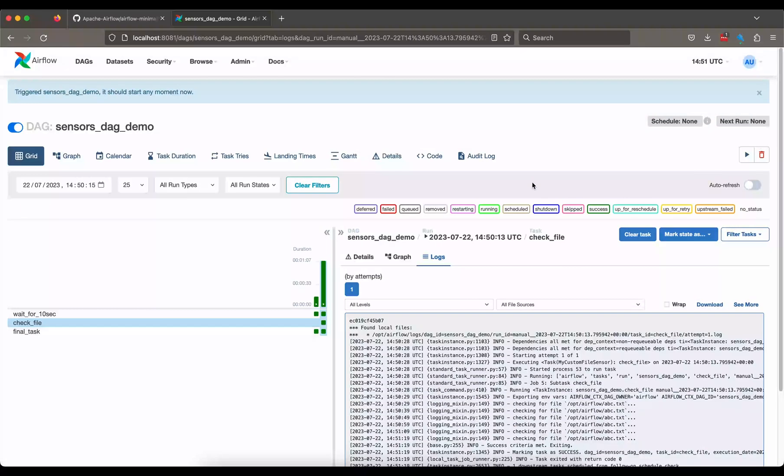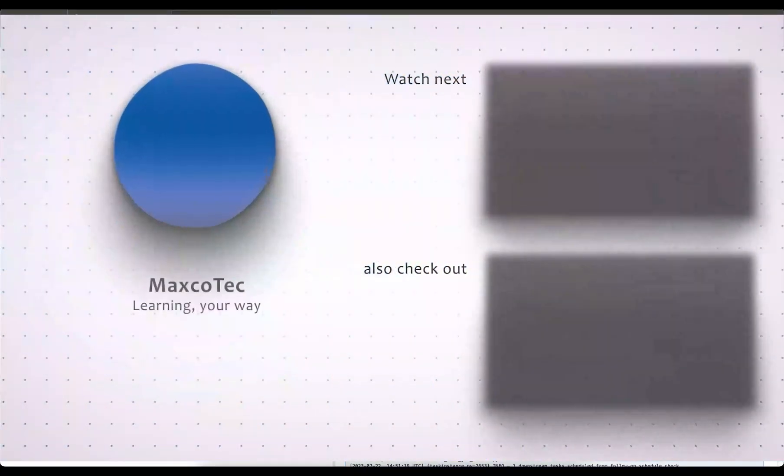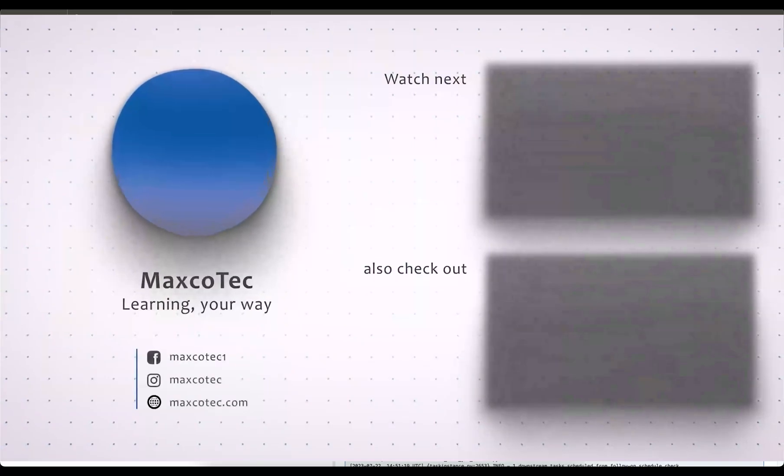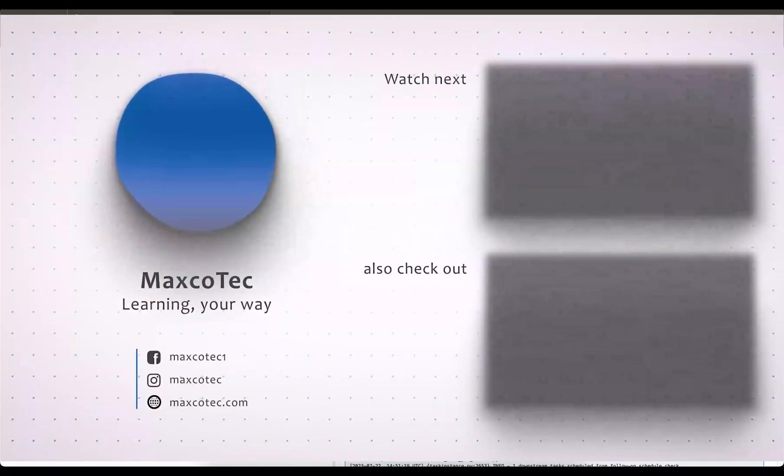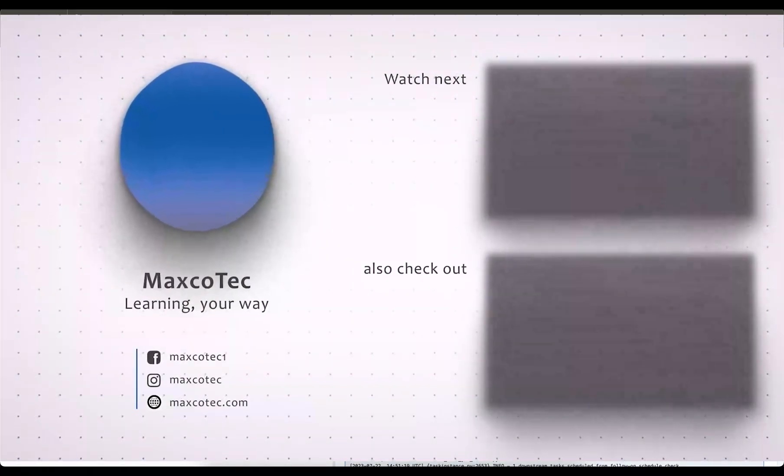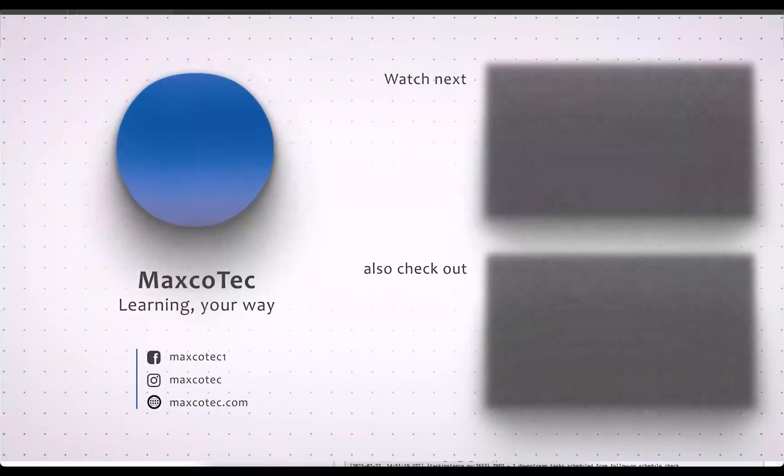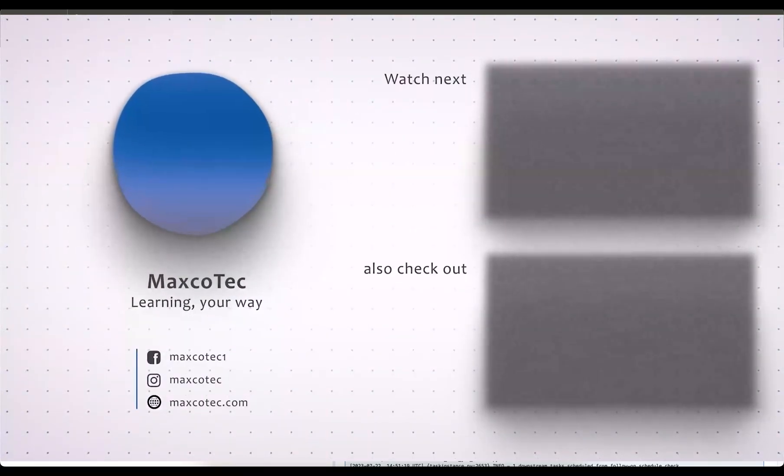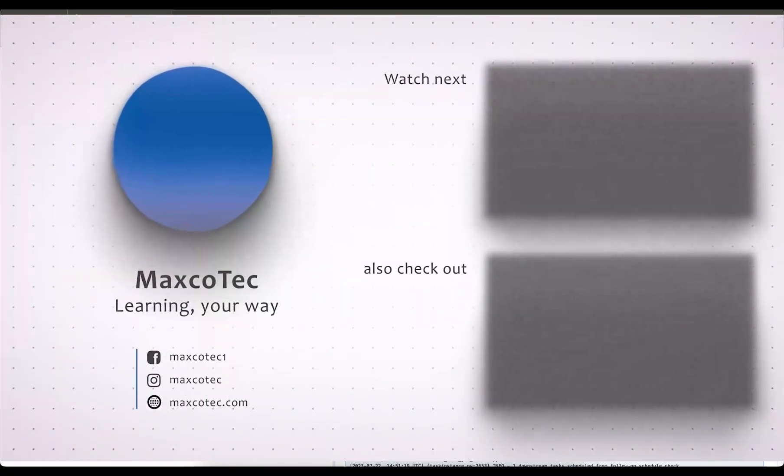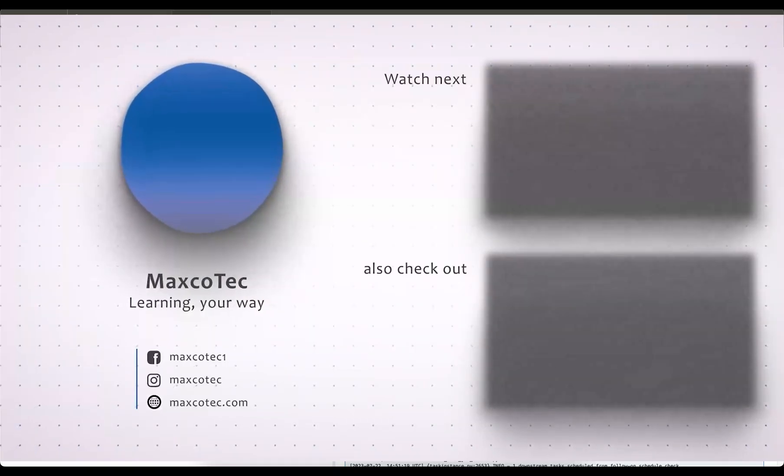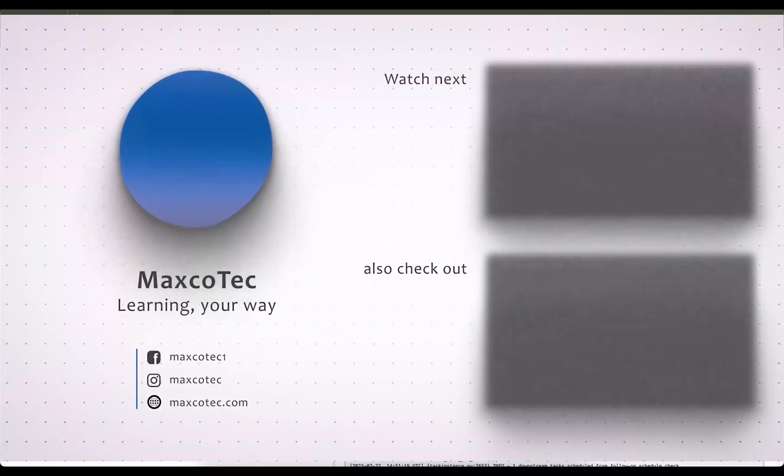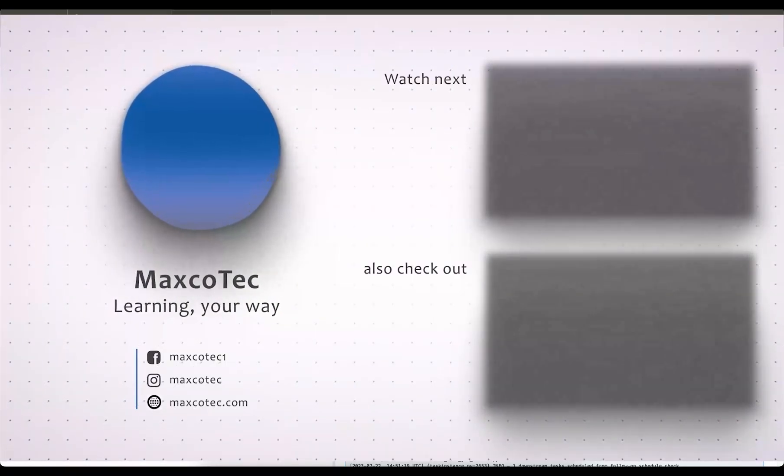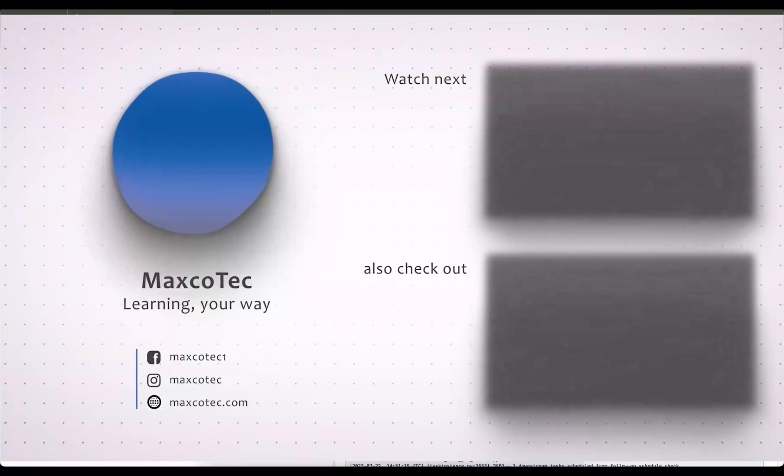So that was it. I hope it was informative for you guys and I would now encourage you to play around with other types of sensors that airflow provides, specifically the S3 key sensor and the external task sensor as well. And let me know how it goes and if you have any questions please mention them down in the comments below. And if you like this video give me a thumbs up. And as always if you are new to this channel please subscribe. This is going to keep us motivated to bring such useful stuff to you guys in the future. So I'll see you in the next video, till then take care and bye.